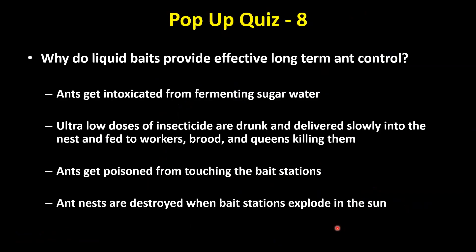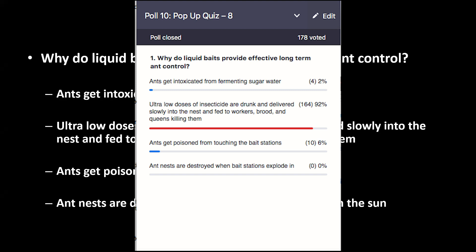Quiz: Why do liquid baits provide effective long-term ant control? The correct answer: ultra-low doses of insecticide are consumed by the ants and then delivered slowly into the nest and fed to workers, brood, and queens — and it's this slow delivery mechanism that ends up killing them. It's the very low dose of insecticide being delivered over about a day or two into the nest that results in the rapid collapse of those colonies.